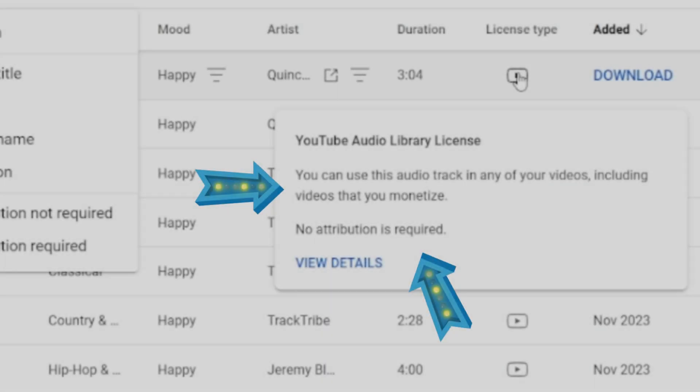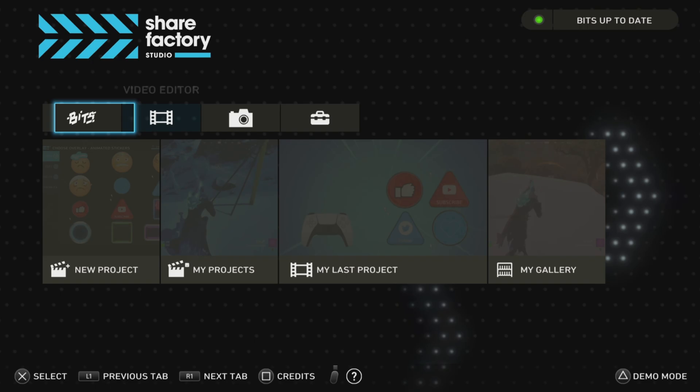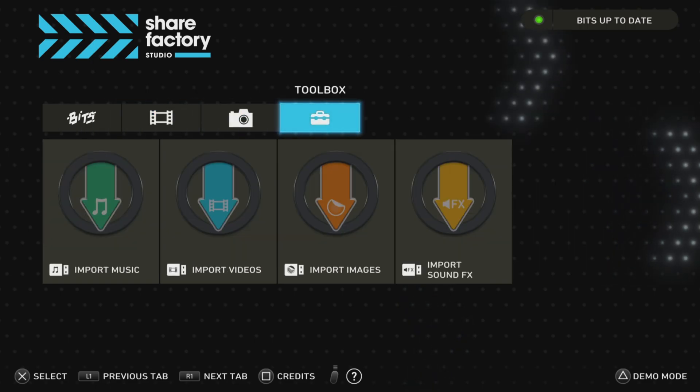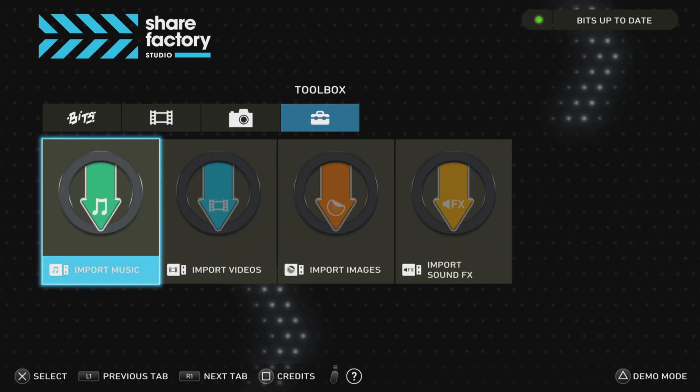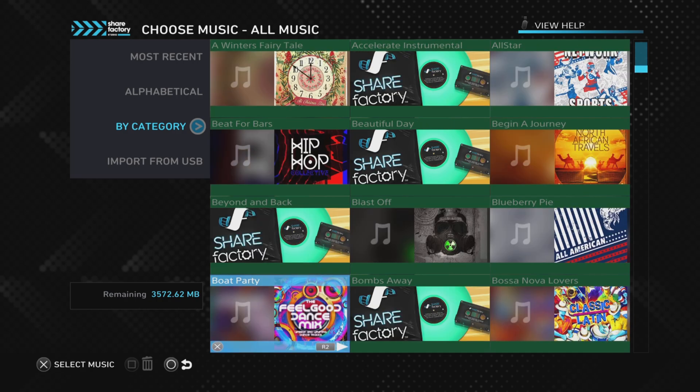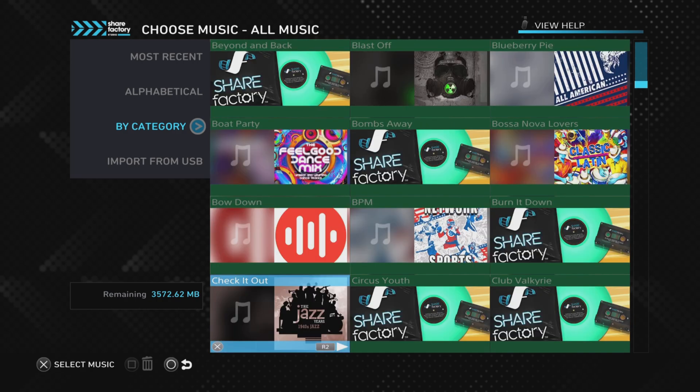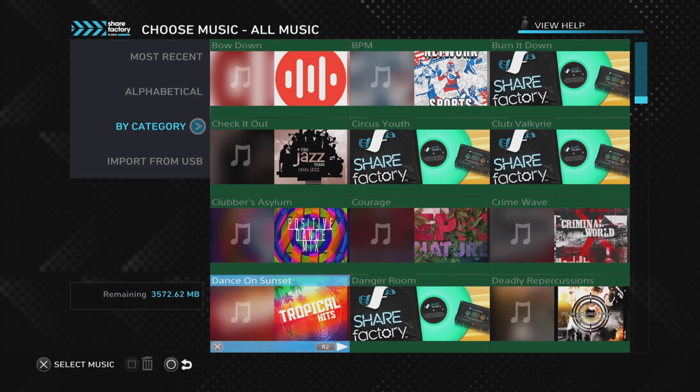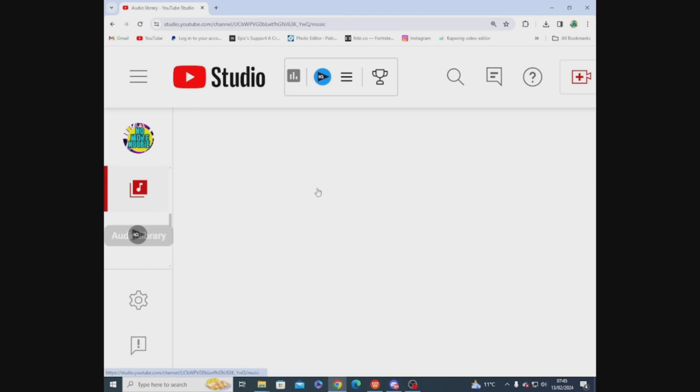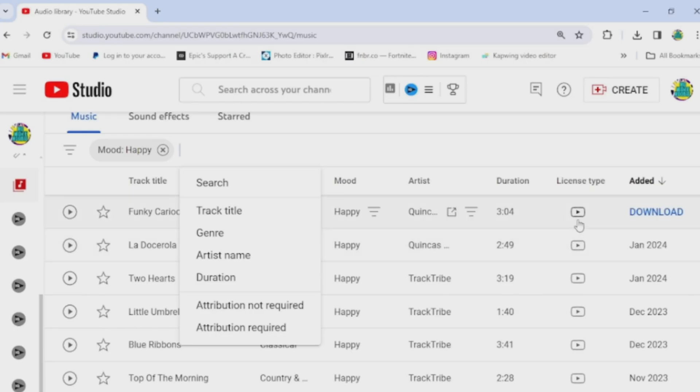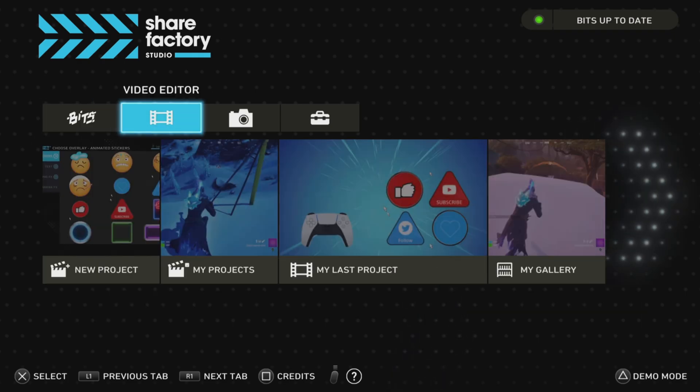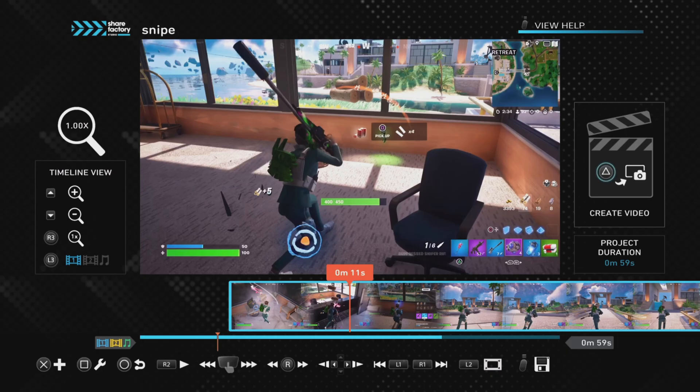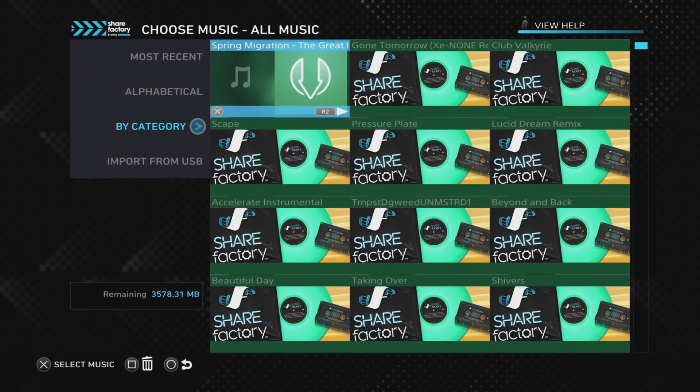This video will show you how to import copyright-free music from YouTube Audio Library to ShareFactory on your PS5. We'll cover how to find YouTube Audio Library music, how to download it, how to import it into ShareFactory on your PS5, and then how to add it to your ShareFactory video project.